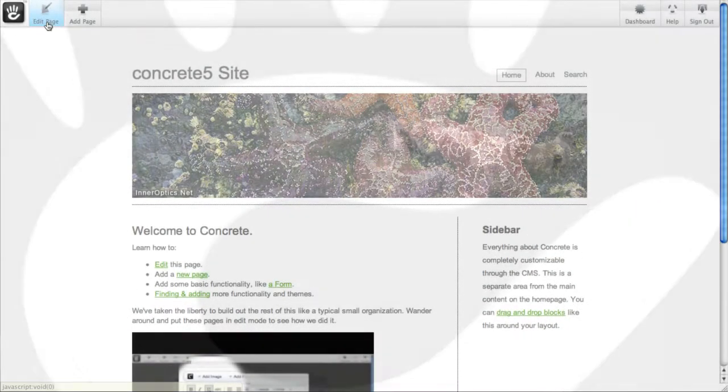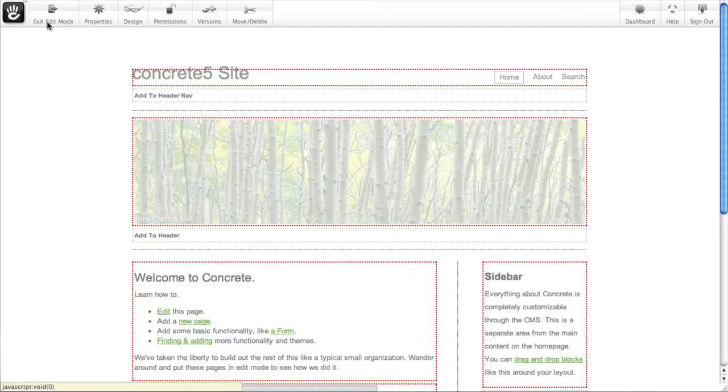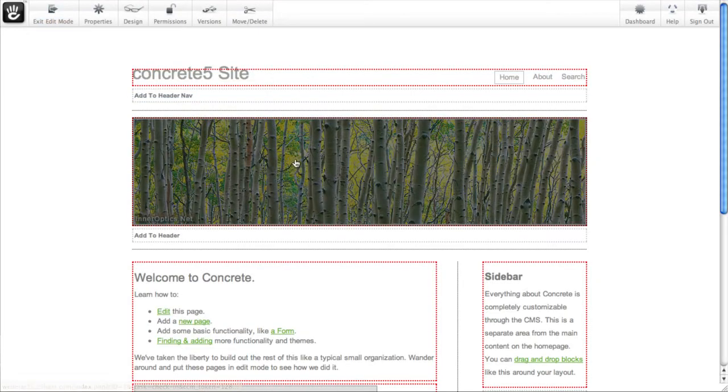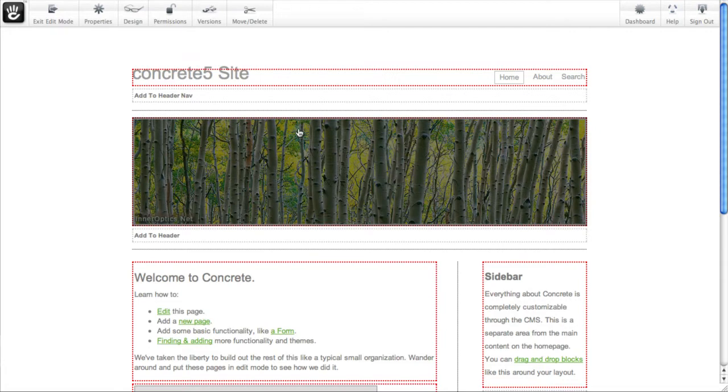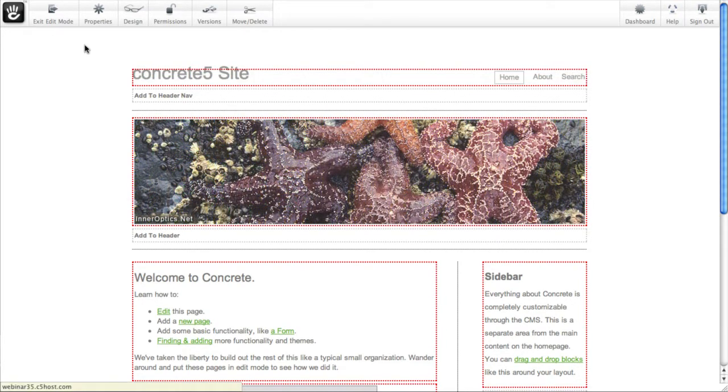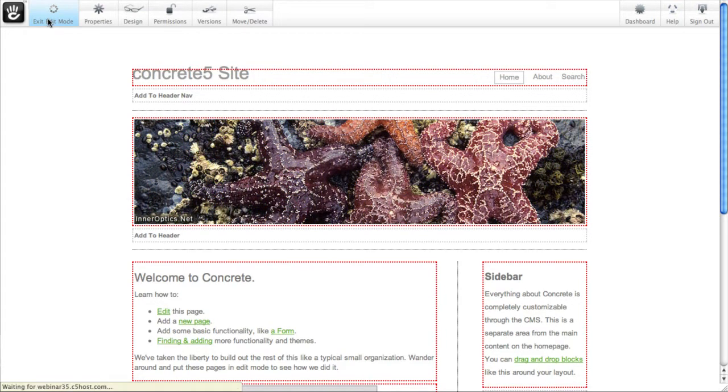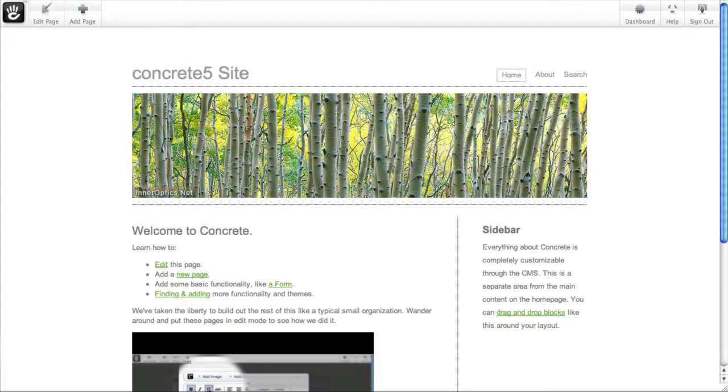By now you've found that you can edit just about anything in your Concrete5 site by putting a page in edit mode and rolling over the block of content or functionality. Except for this site name - it doesn't seem to be a block we can edit at the page level. That's because the site name shows up on every page in your site.